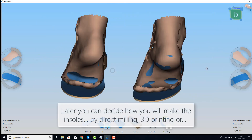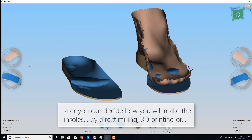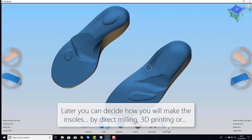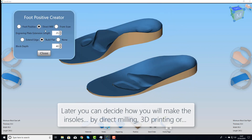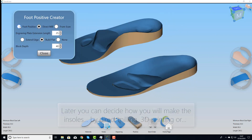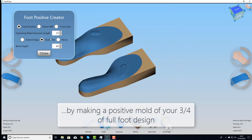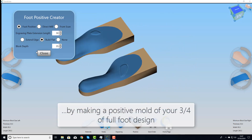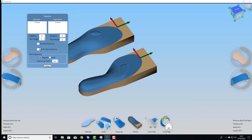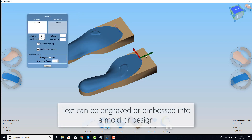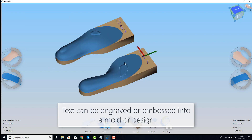When we're ready to make them, we can decide how we're going to make them. Are we going to mill them? Are we going to print them? Or are we going to make a positive mold? You can decide. You can shape that mold to suit your material, and you can also apply engraving onto the job. On a 3D printed device, that would be embossed instead.